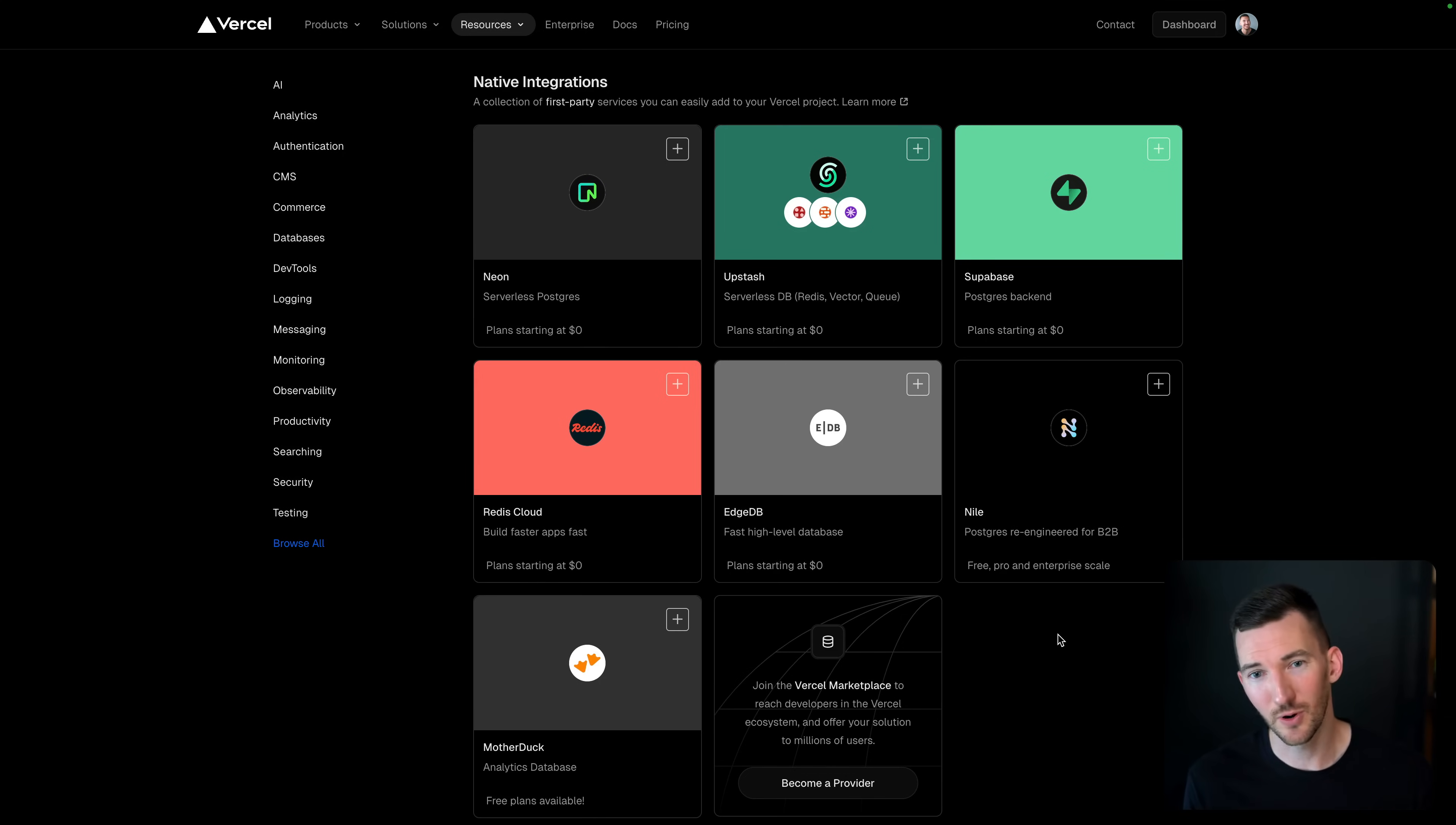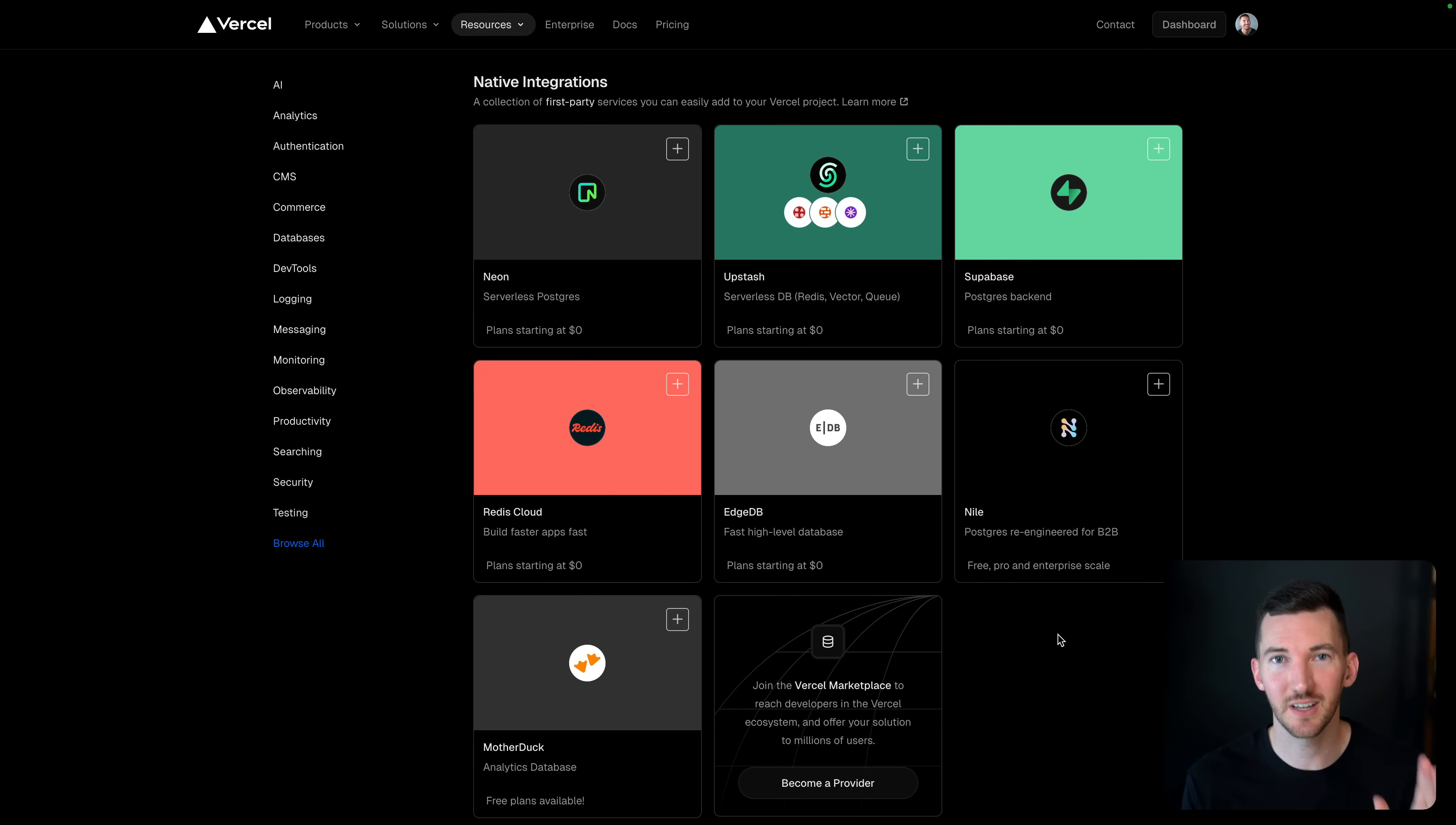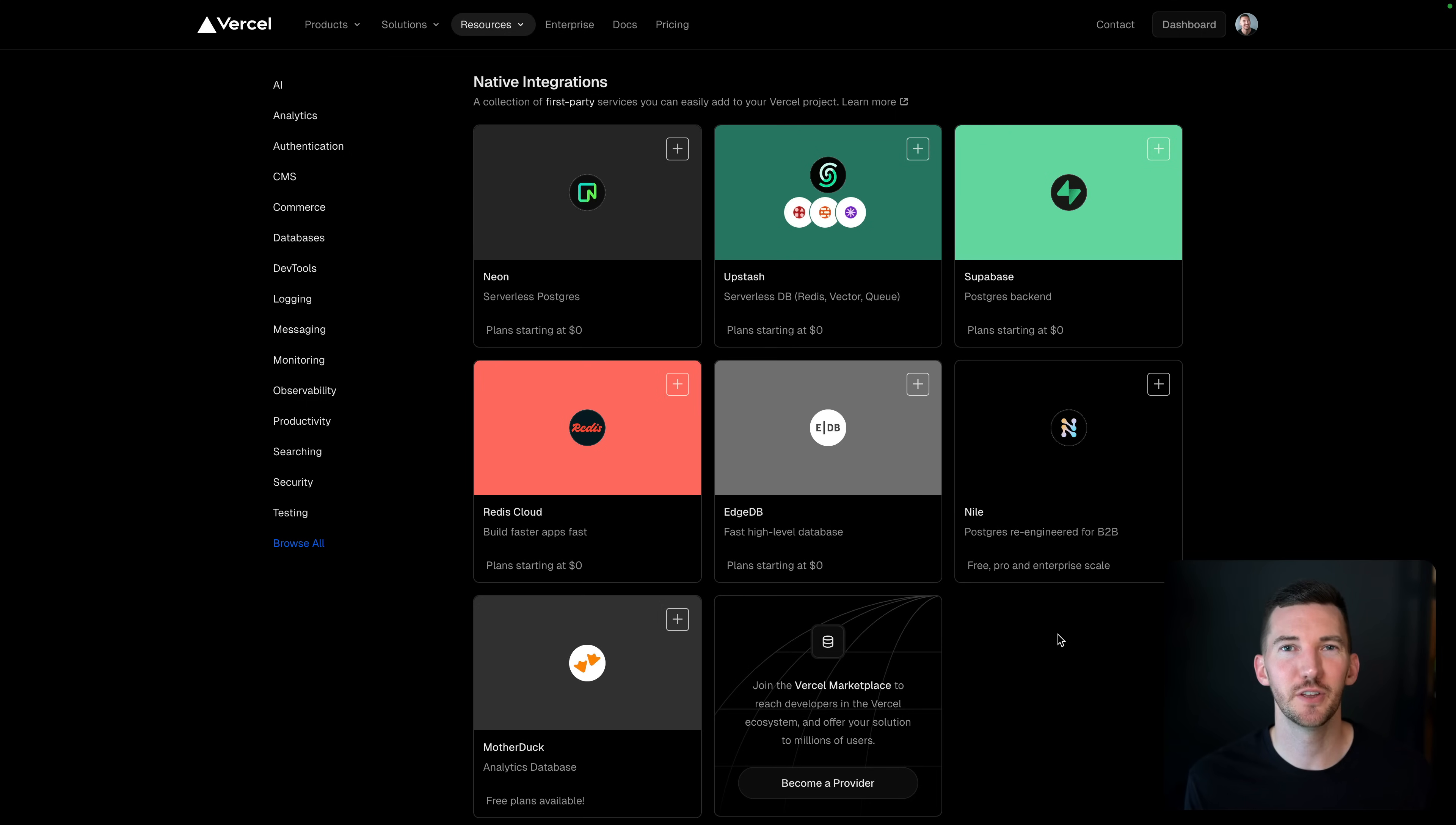So we now support Neon, Upstash, Supabase, Redis Cloud, EdgeDB, Nile, and MotherDuck, and more to come. I'm super excited about this, and I want to show you a demo of how it works.